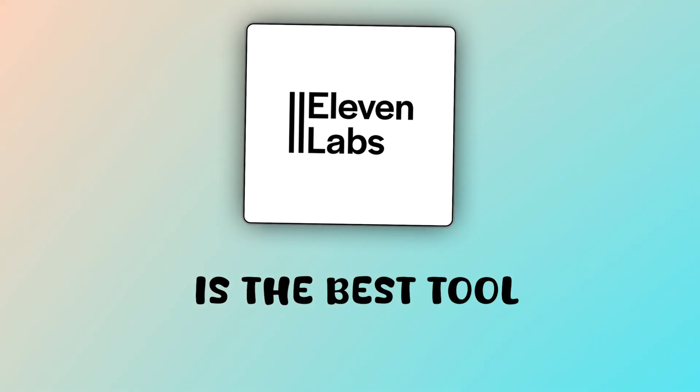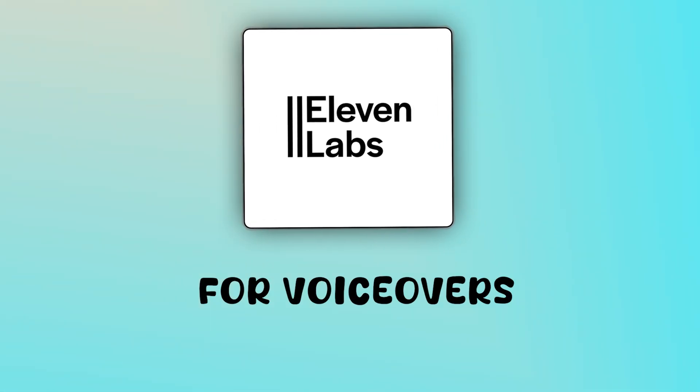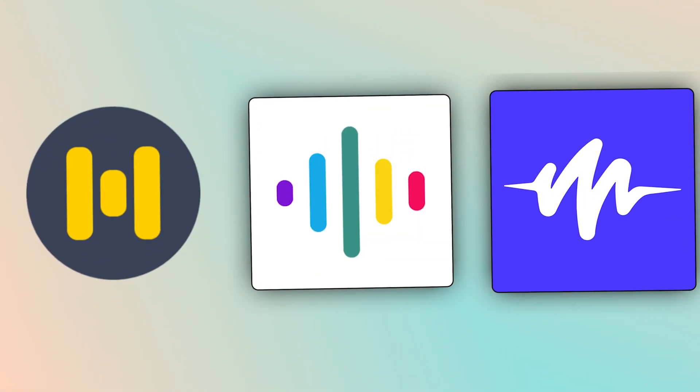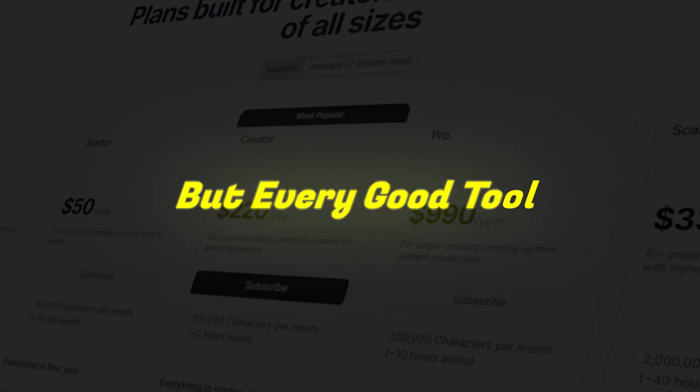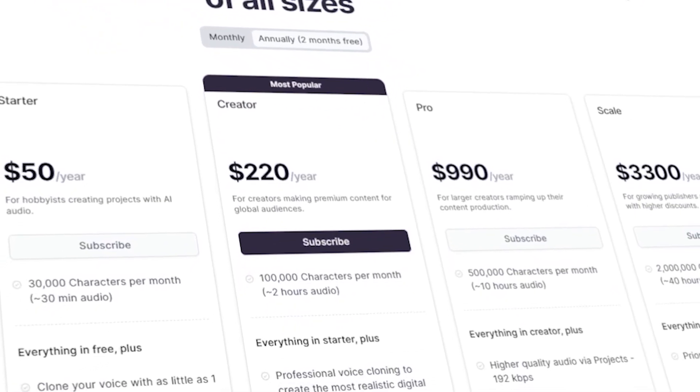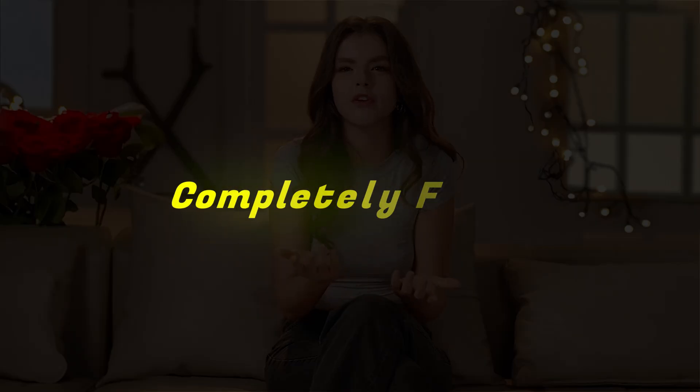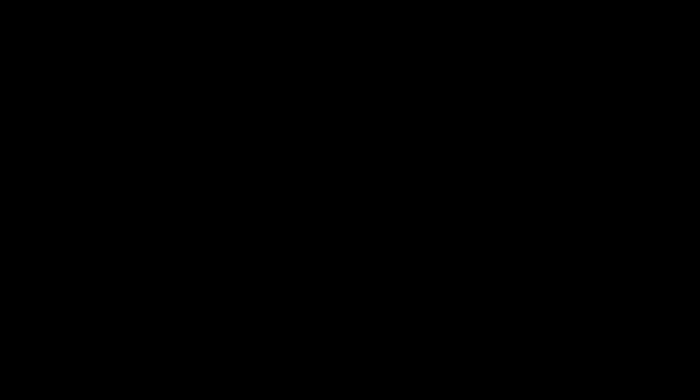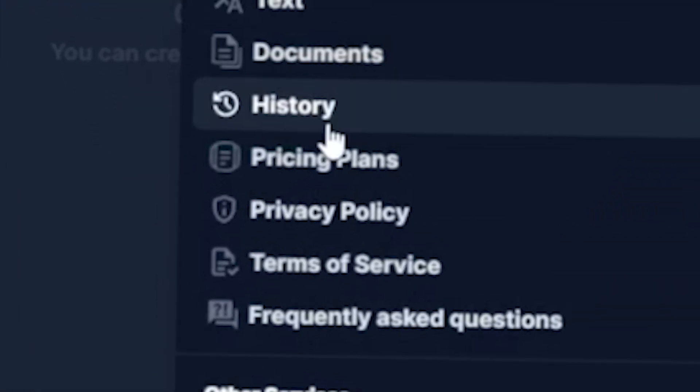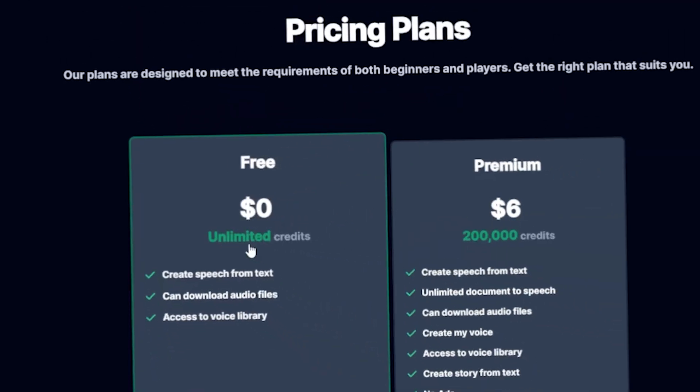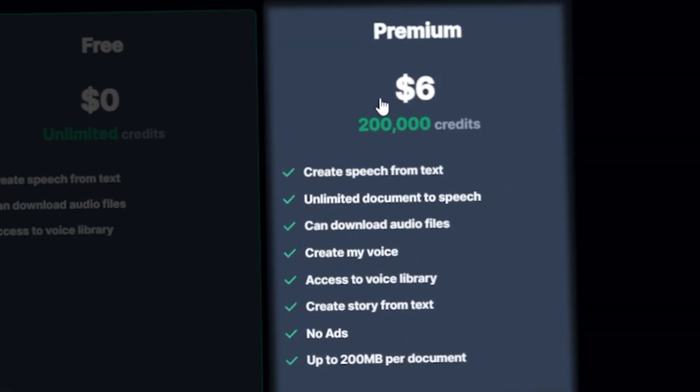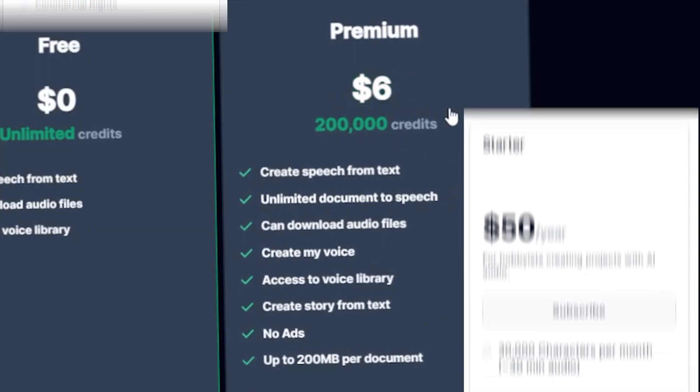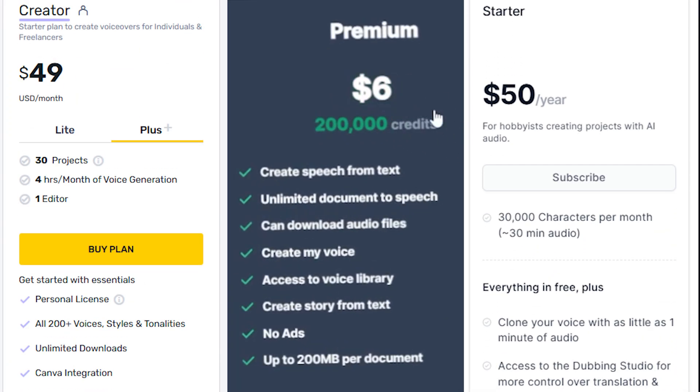We all think that Eleven Labs is the best tool for voiceovers, but that's not the reality. There are even better tools available on the internet. I've tried dozens of different tools, but every good tool comes with a paid subscription. The total cost of all these subscriptions was more than that of Eleven Labs. However, I finally found a completely free tool by Text-to-Speech OpenAI. Also, if you purchase this AI text-to-speech tool, it's only $6. I believe this price is lower than other AI text-to-speech tools, and its voice quality is similar to that of Eleven Labs.